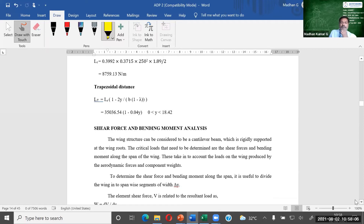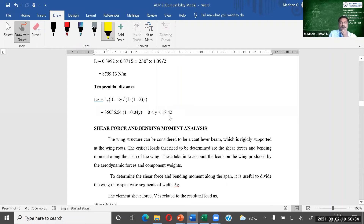Now we go for shear force and bending moment analysis. Using the span-wise lift distribution formula, we calculate the value of lift throughout the unit span. We evaluate this from 0 to 18.42 m at different intervals — for example, at 1.5 m intervals — to find the span-wise lift distribution values at each station.